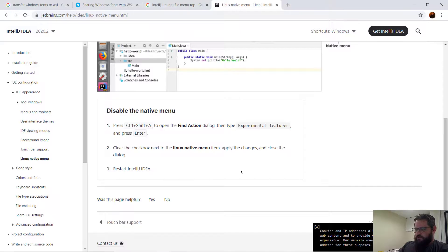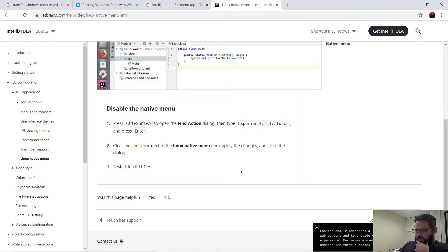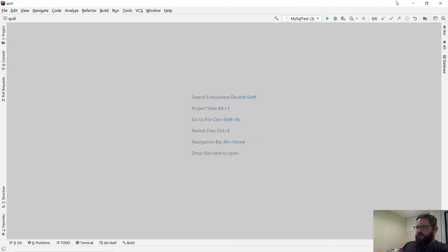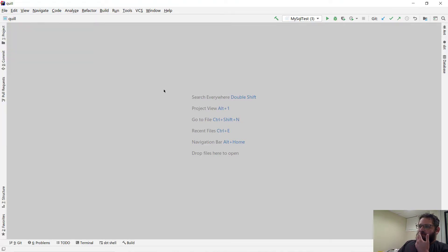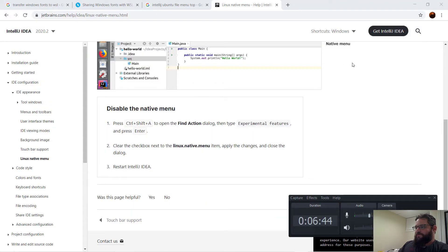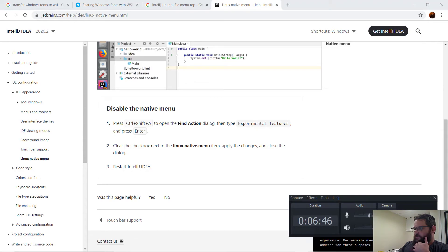And let's see. The Linux native menu is enabled, and it looks like it still won't do it when running in this Windows mode. Oh well, I guess that doesn't work.